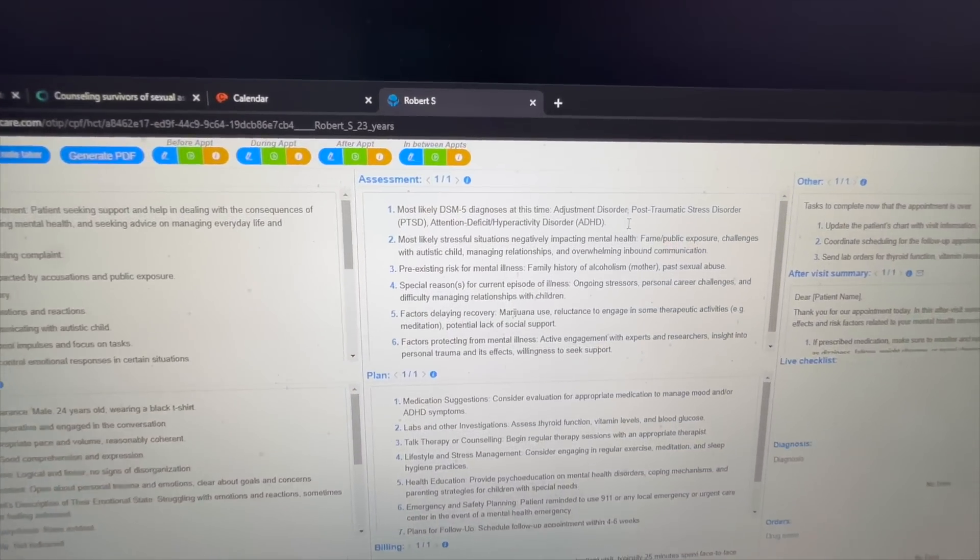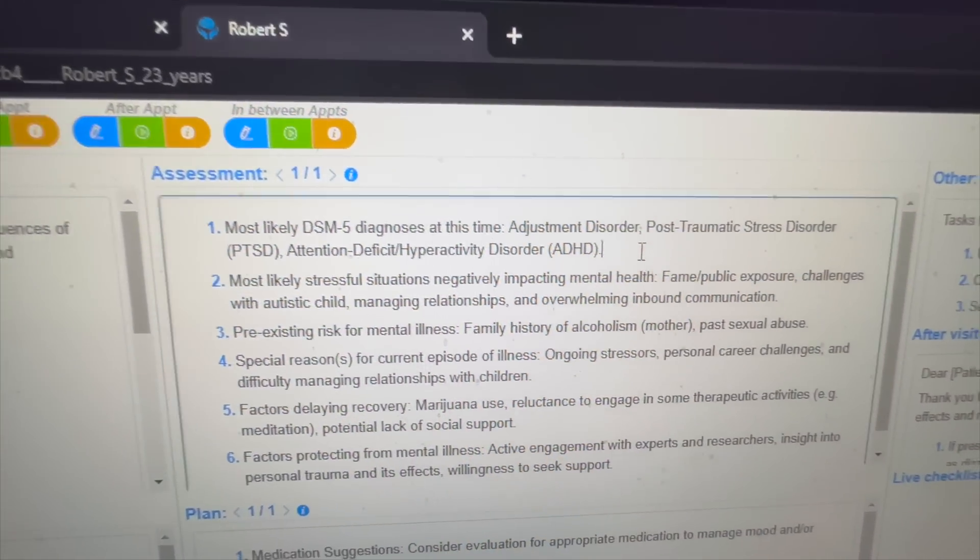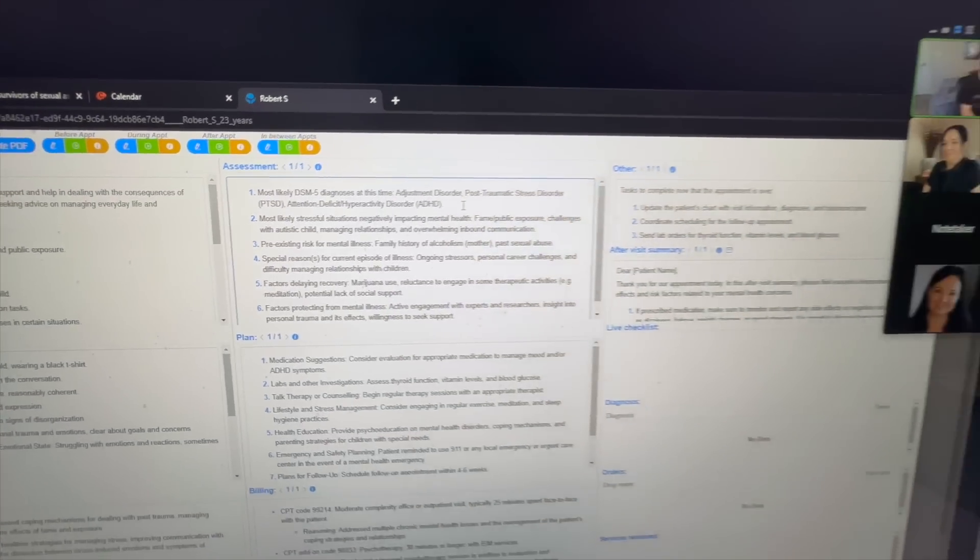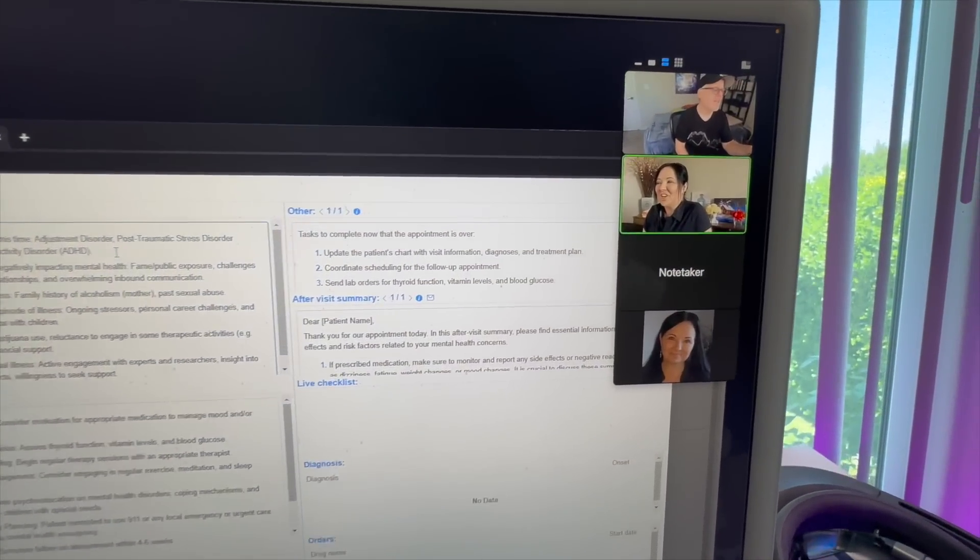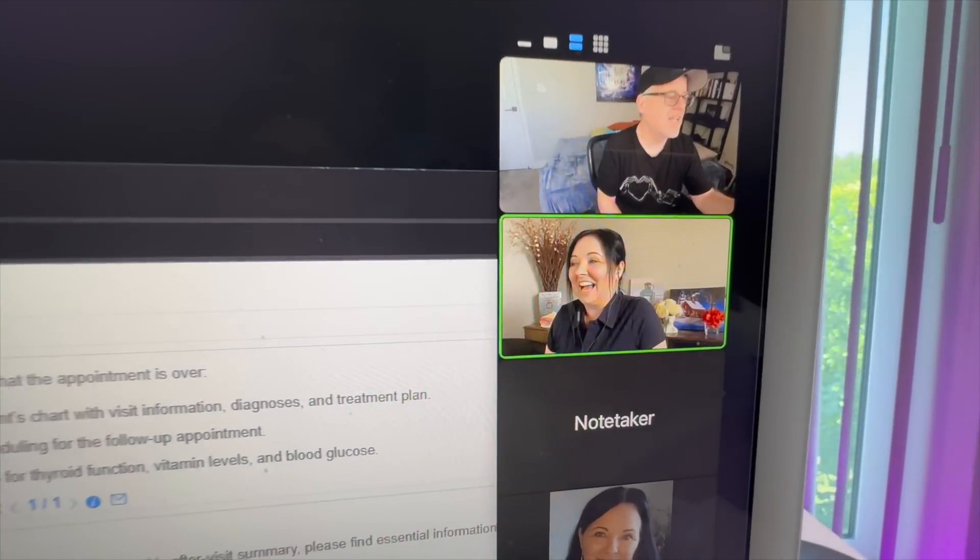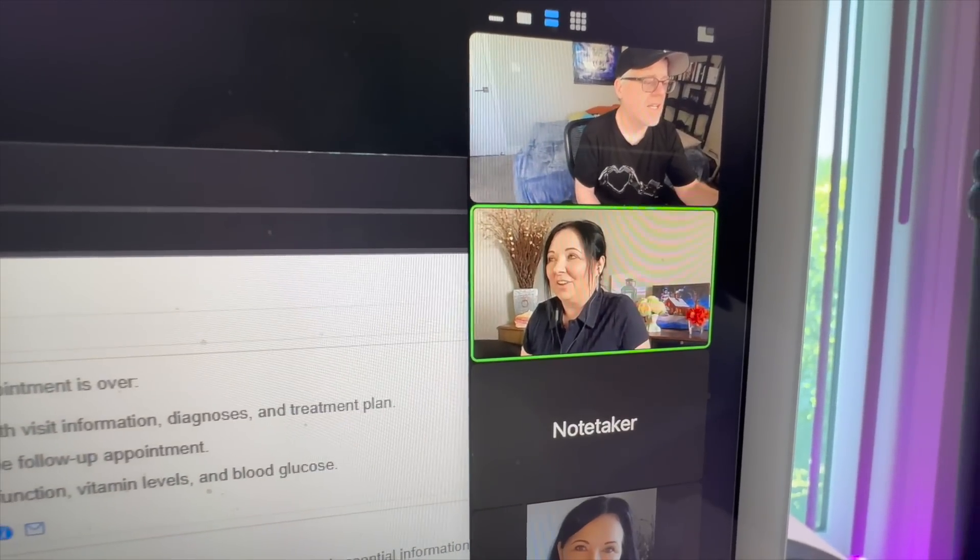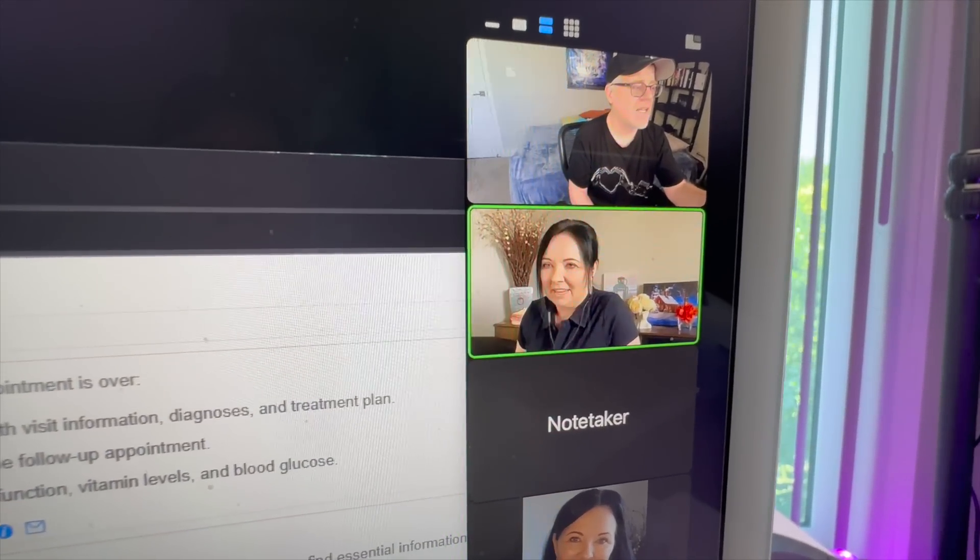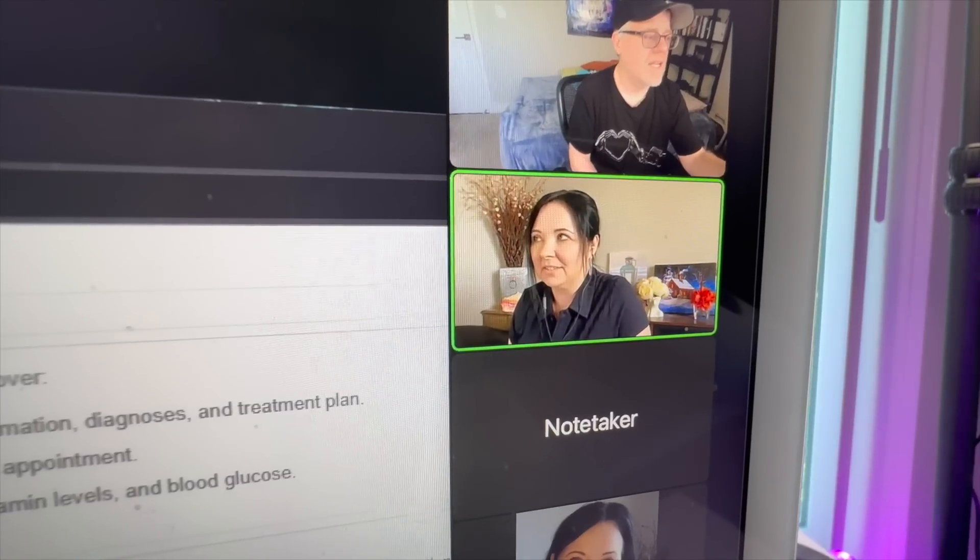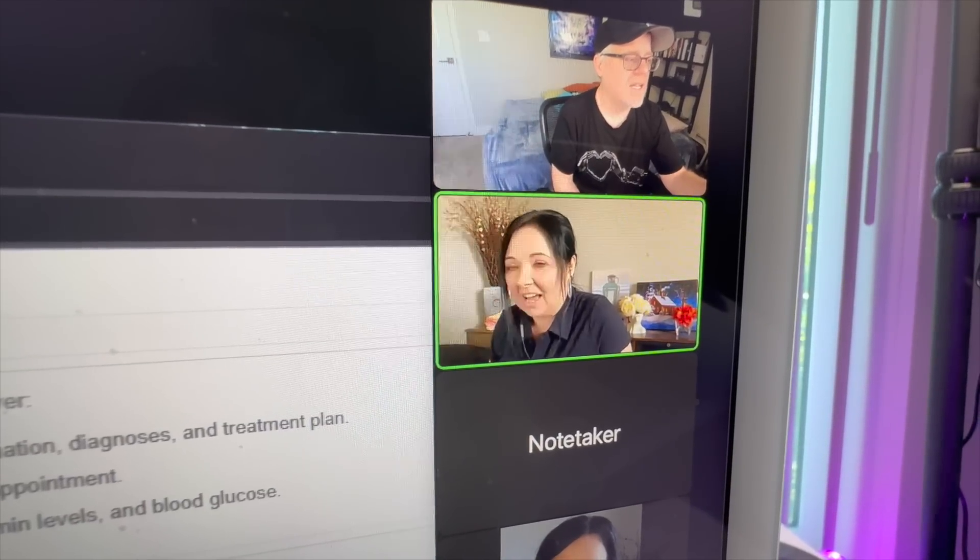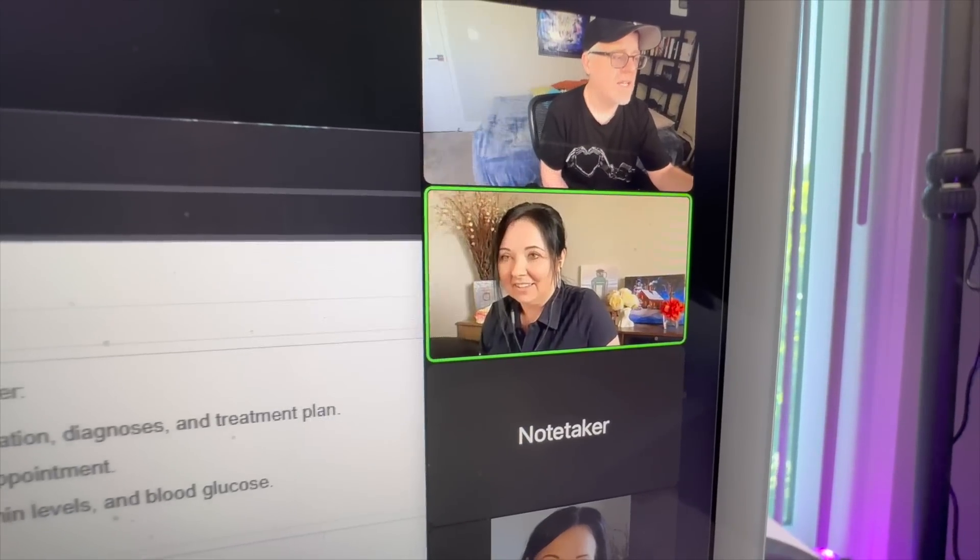Wow. Does this blow you away? My jaw drops every time I run a note. I've run probably 10 notes today from other patients and I'm in awe every time I do this.